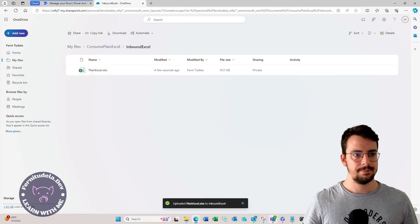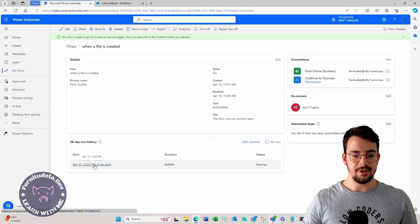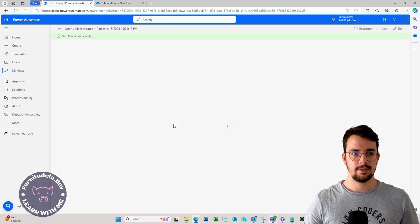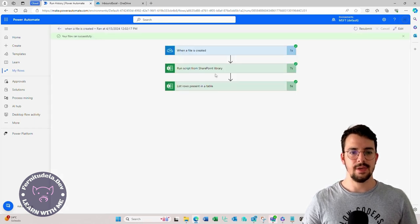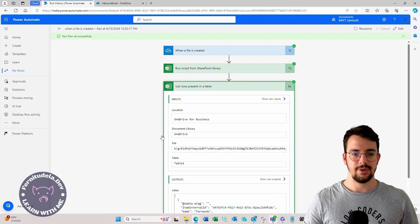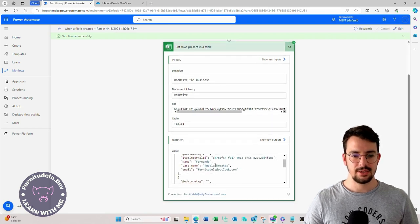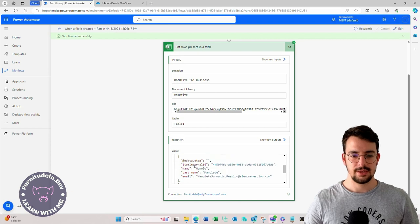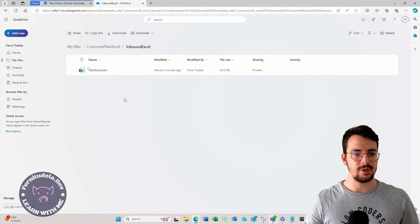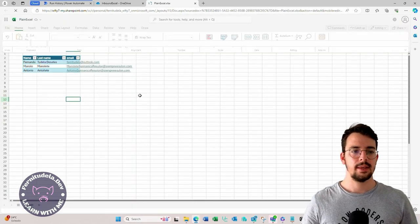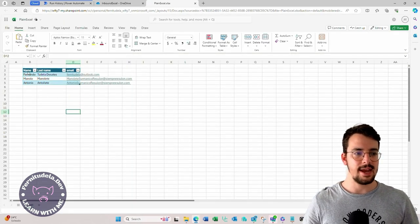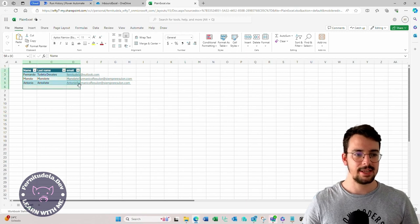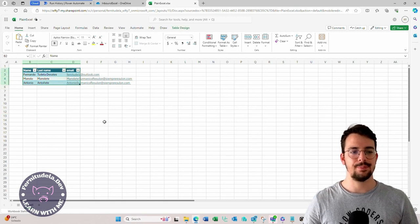If I go here to our inbound Excel folder and add our plain Excel that was here. There you are, it's running and it runs successfully. Let's see if it actually read the information. There you are. First record, second record and third record. If we now go to the plain Excel, it should have the table created. That's perfect.